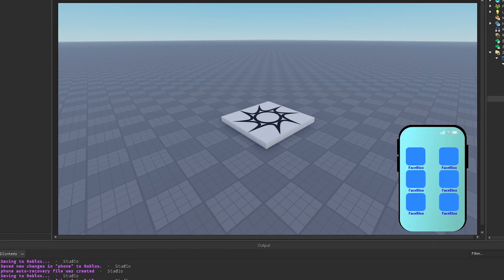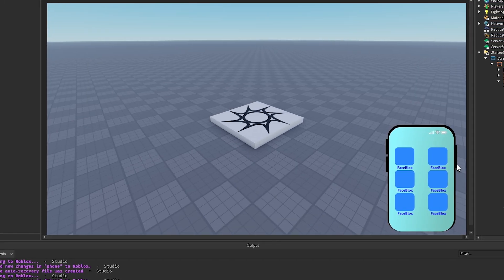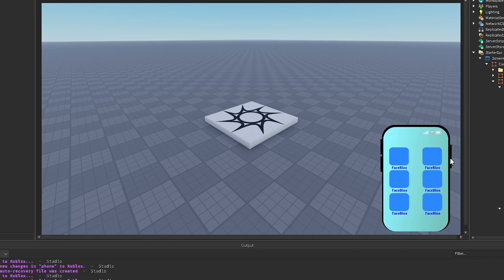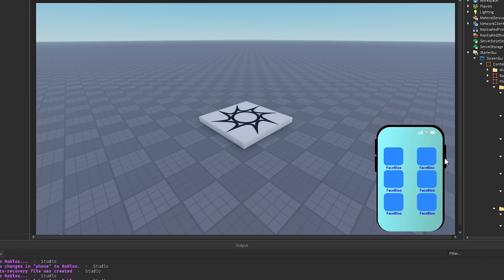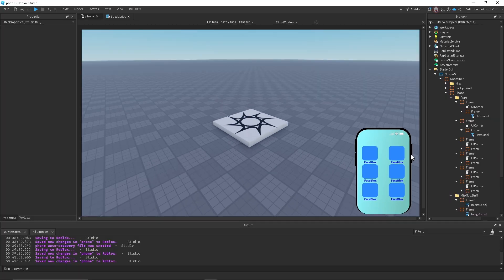Now we can obviously add more features to this phone like animations and making it turn on or off. If you want to see that, give this video 15 likes and I'll make another tutorial on it sometime soon. Thanks for watching.